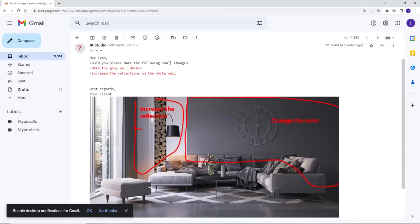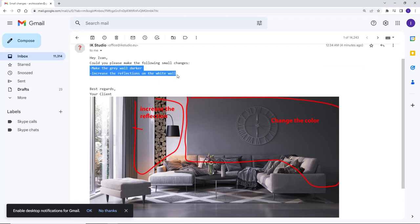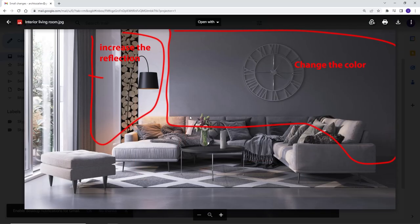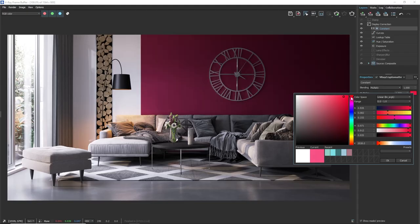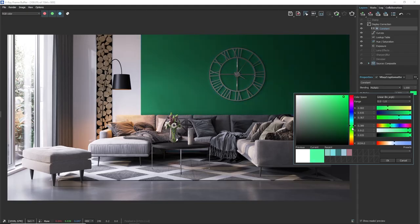Usually we need to open an image editor and make all of these changes there or in some cases even re-render the whole image. But what if I tell you that we can make all of these changes directly into Vray frame buffer. Let's see how to do that.